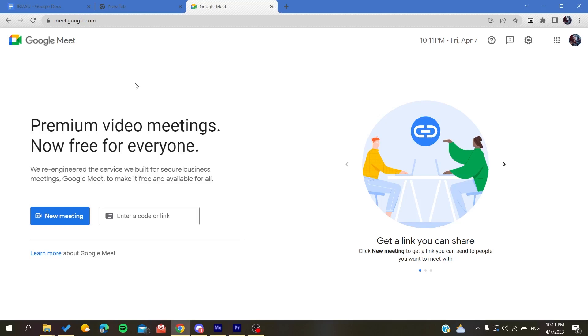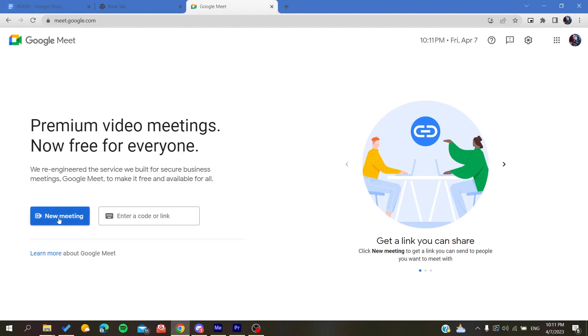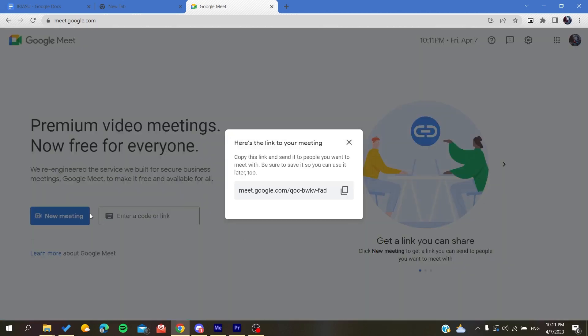So the first step is to create or plan a meeting. I'm going to click here on the new meeting button and here we will find schedule on Google Calendar. So basically, either you're going to schedule or create a meeting for later. I'm going to click and then all you need to do